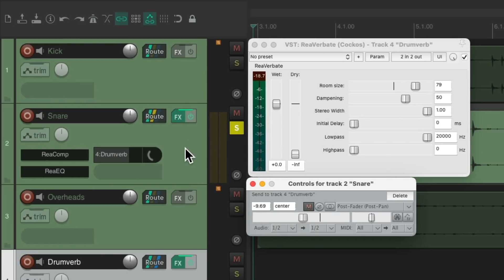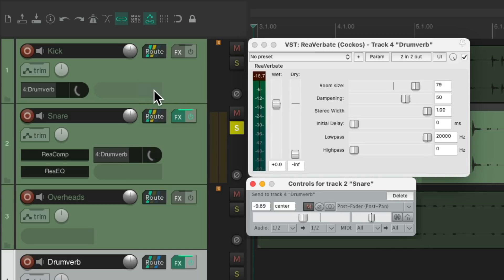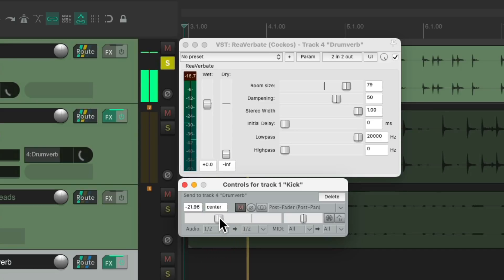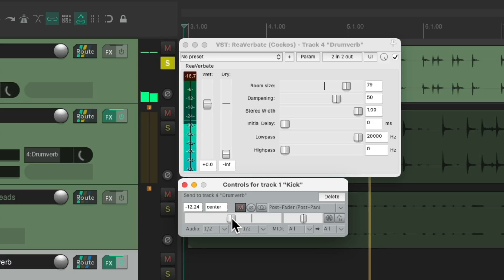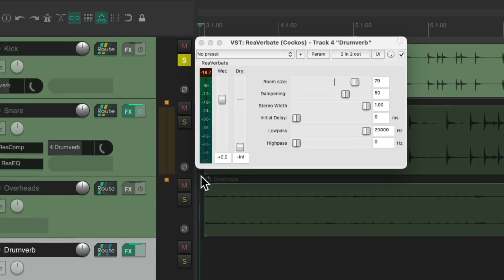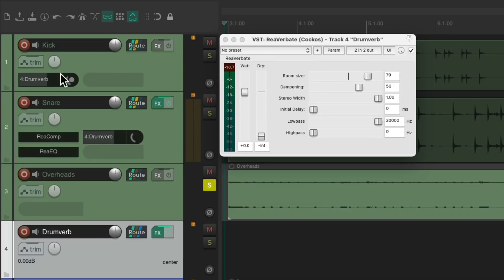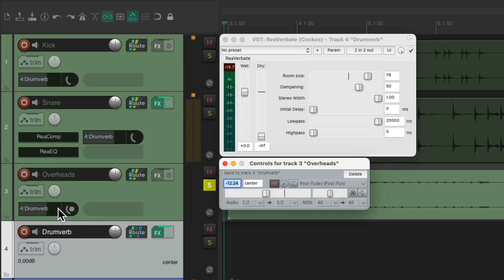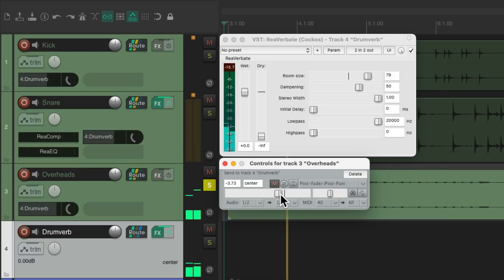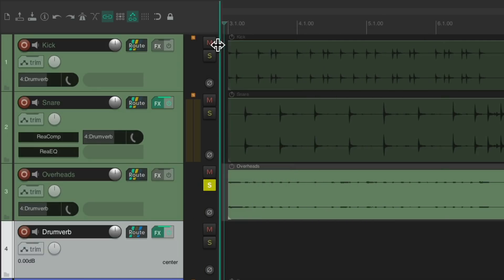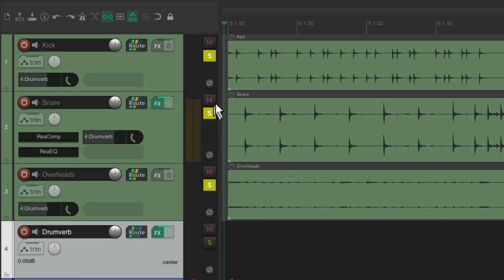And if we're happy with this amount, we could duplicate that Send to our Kick just by dragging it from here to here, and readjusting it here, or click it and readjust it here. And do the same thing with the Overheads. Just drag it from here to here and readjust how much Reverb is on that Track.